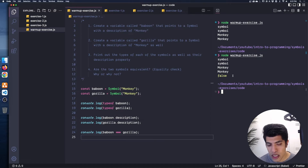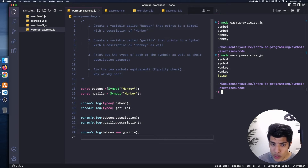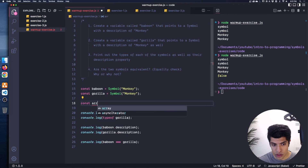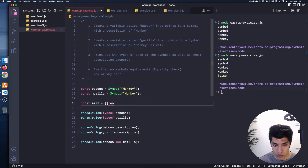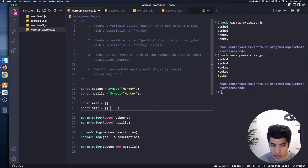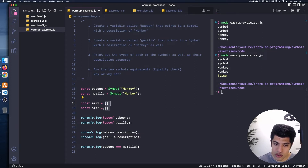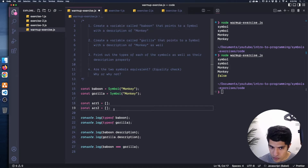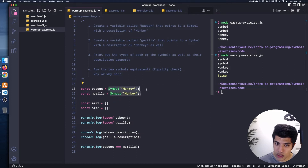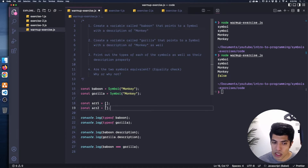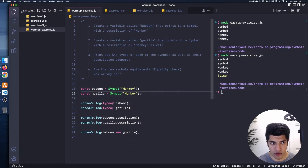So why is this? If you recall from the previous video, symbols are all globally unique. Even though we give these the same description, they are two totally different symbols — very similar to if we were to create two empty arrays. Even though they look the same, they're actually different objects. Symbols work similarly: they are two totally different things that just happen to have the same description, just like two arrays could have the same values but still be different arrays. Hopefully that makes sense. Let's check out exercise number one.